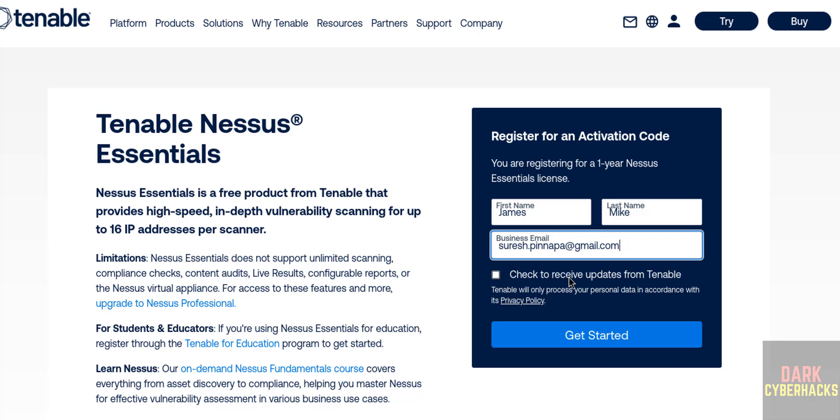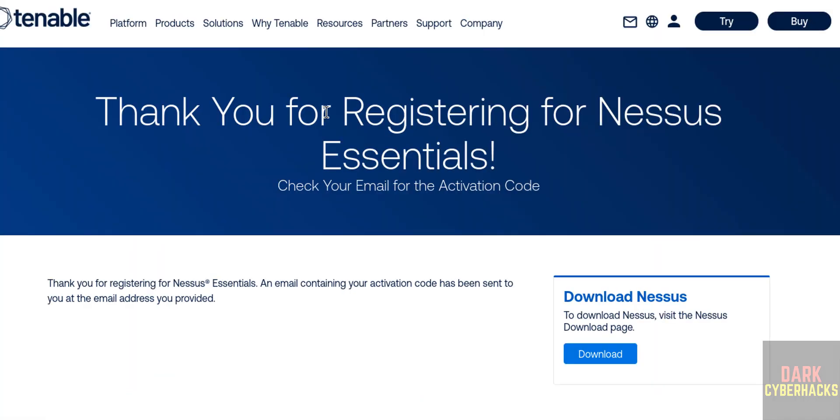If you want to receive the updates from Tenable, you have to select the checkbox, otherwise click on Get Started. See, thanks for registering for Nessus Essentials. Check your email for activation code, okay, so we will check later.